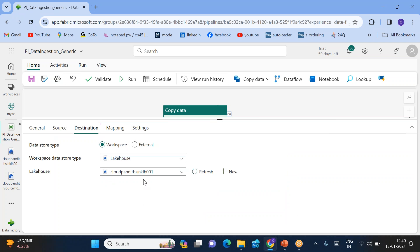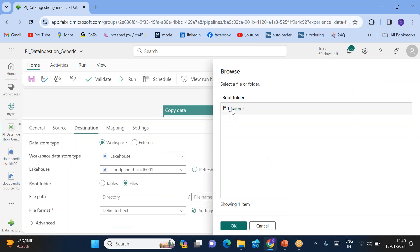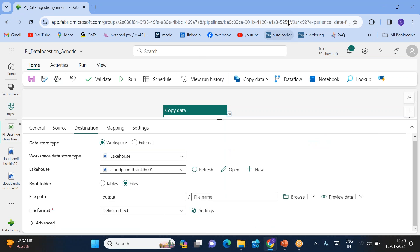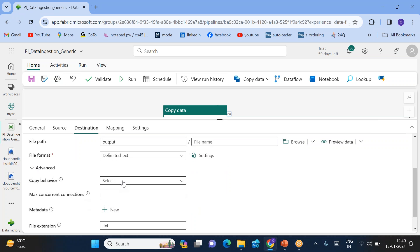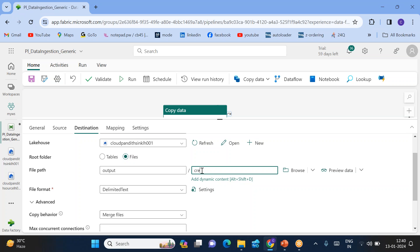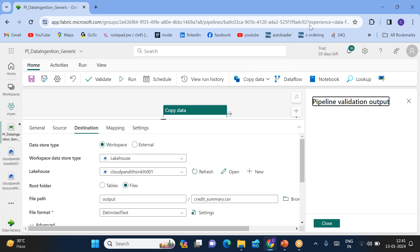Now move to the destination. Within the lakehouse, I want to copy data into the sink lakehouse. Browse for the folder and select 'output' — within the output folder I want to load the data. Under advanced settings, set the copy behavior to 'merge files' because the source has three files but the sink should merge them into a single file named 'credit_summary.csv'. You can now validate the pipeline — no errors found. Save the pipeline.